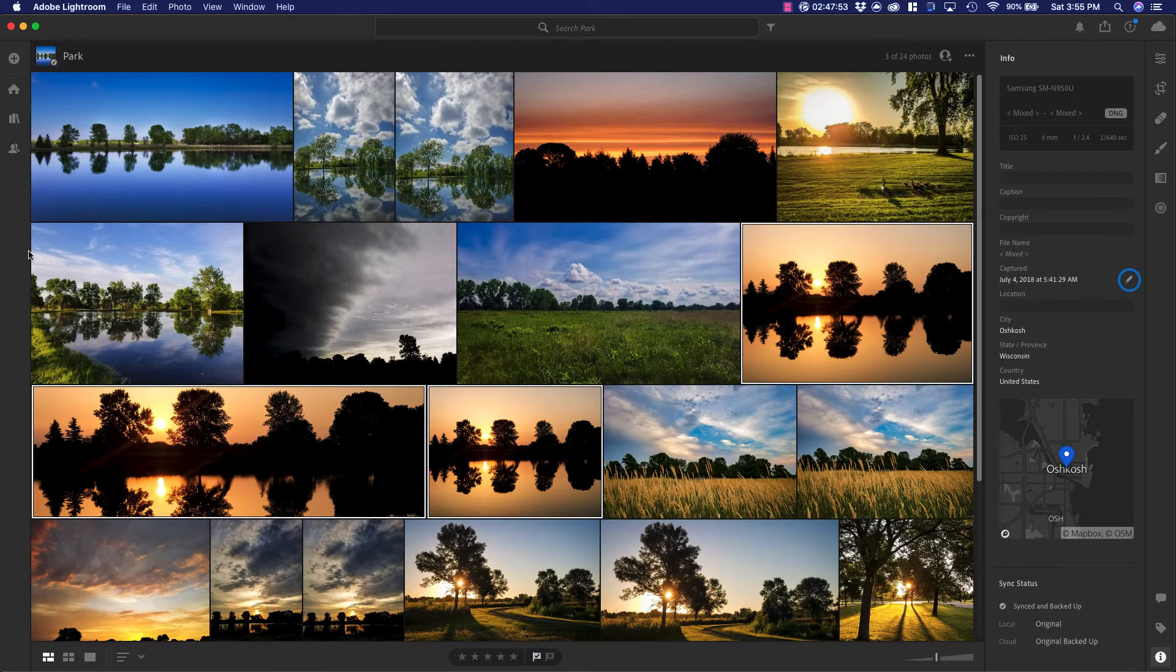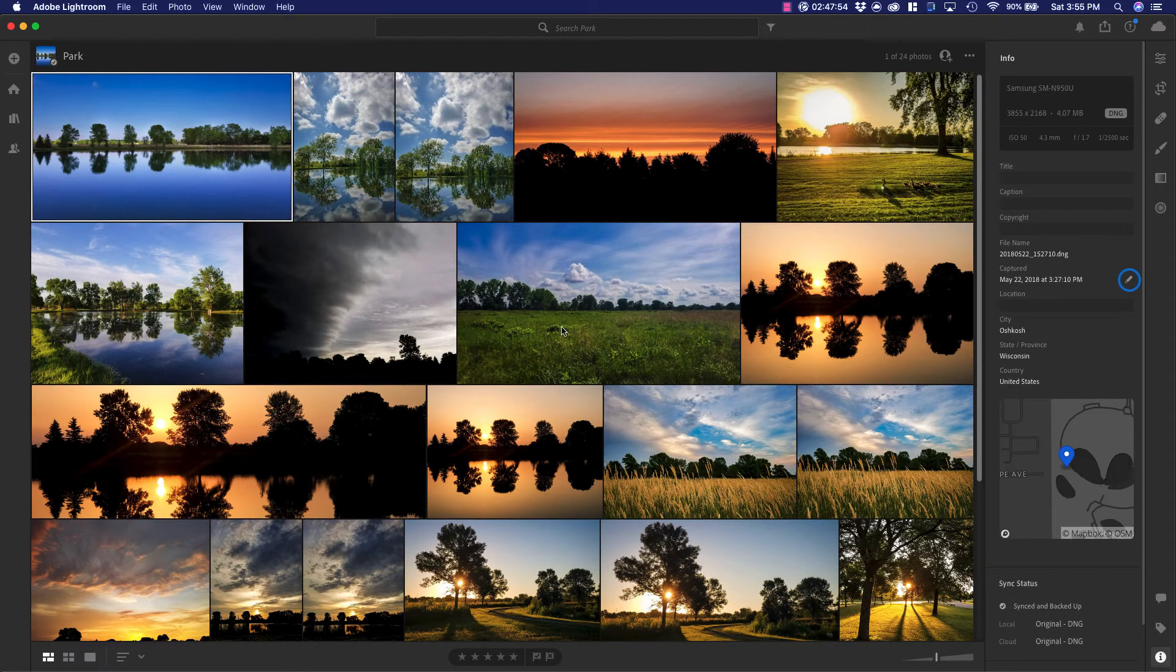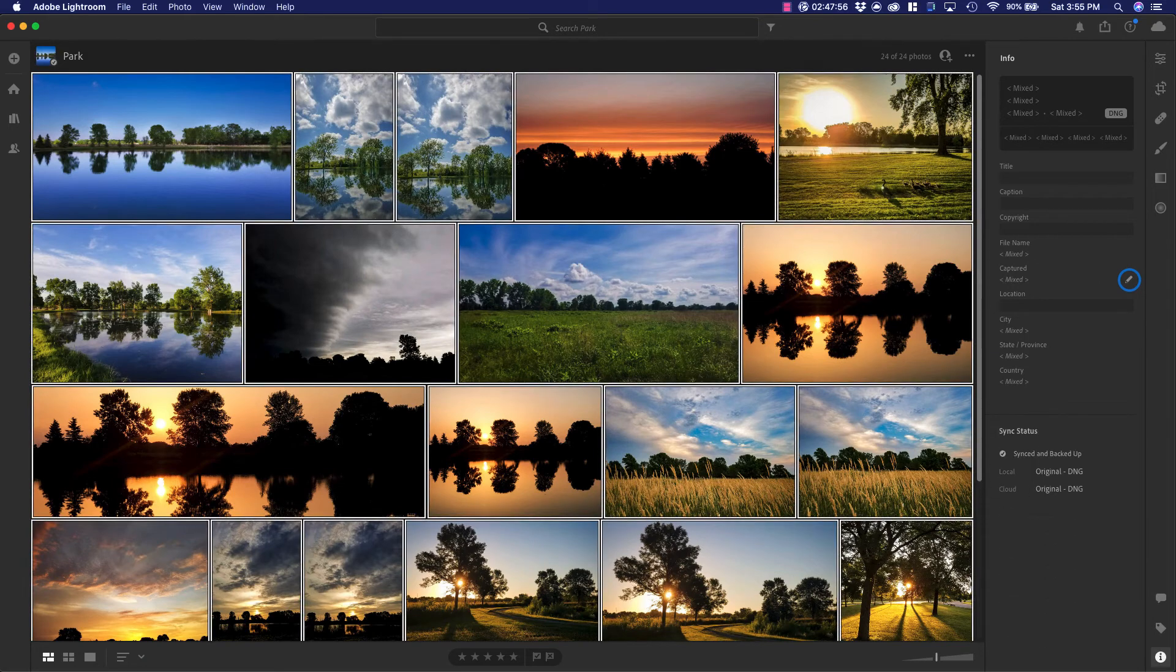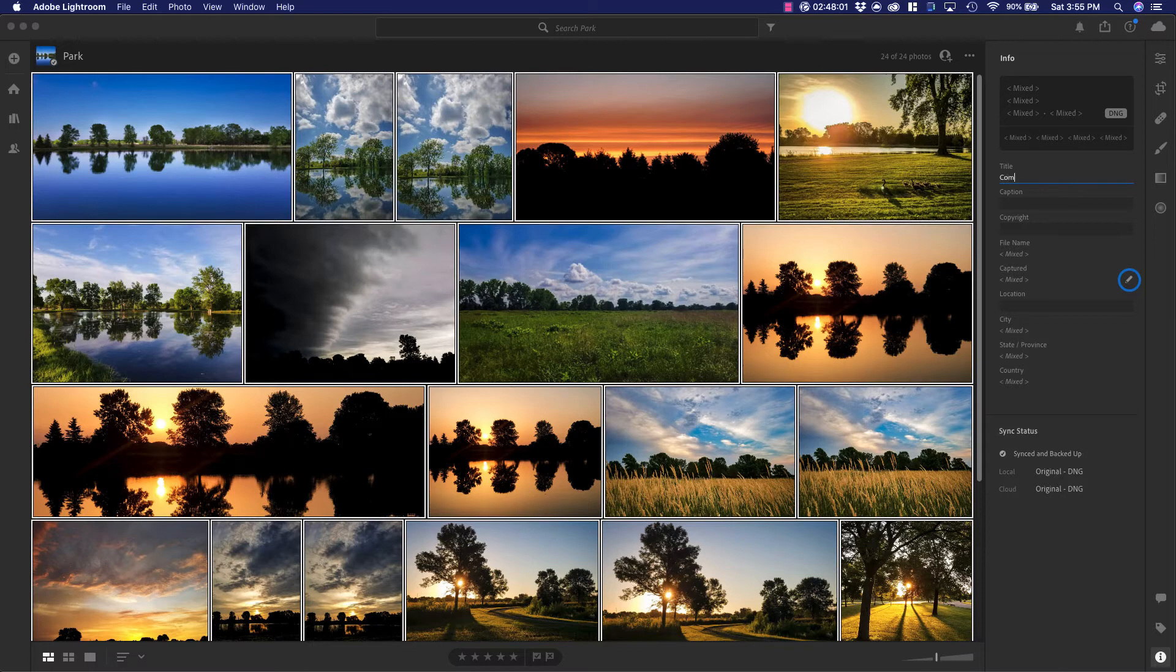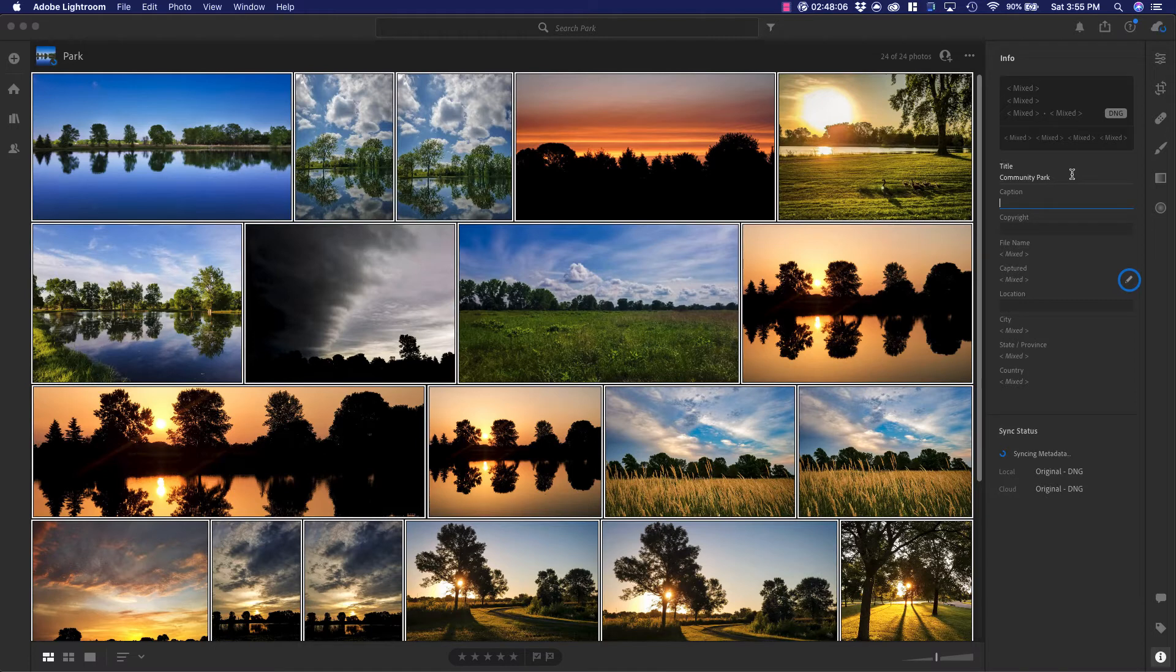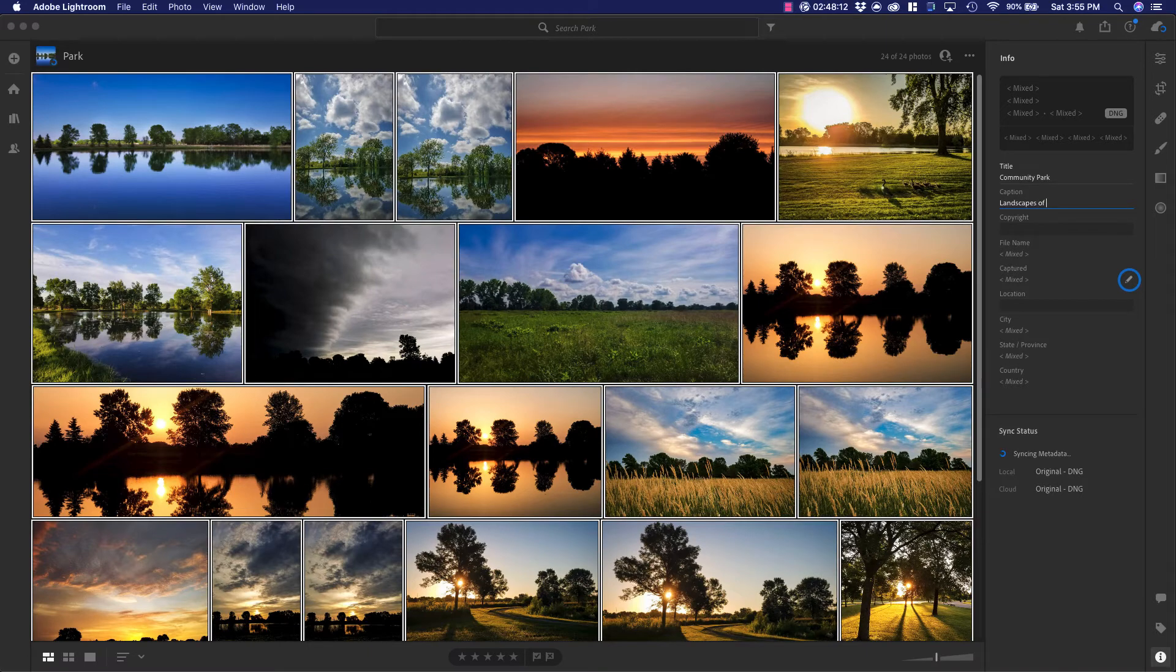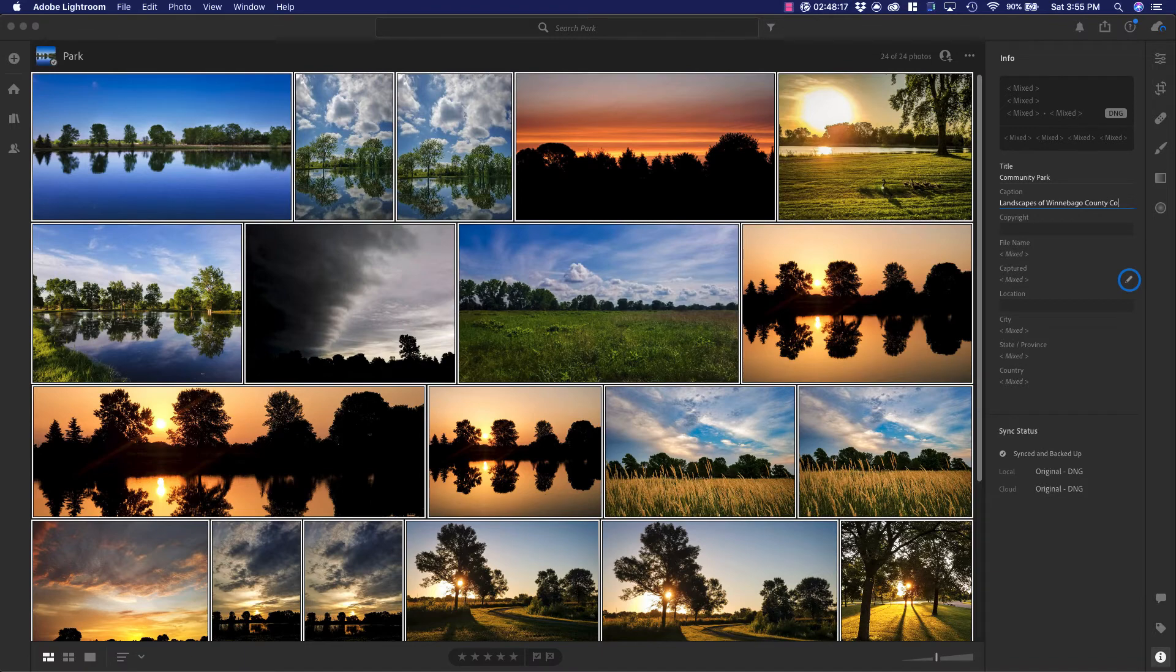So if I select all of these, I can have the title be Community Park. And the caption may be Landscapes of Winnebago County Community Park.